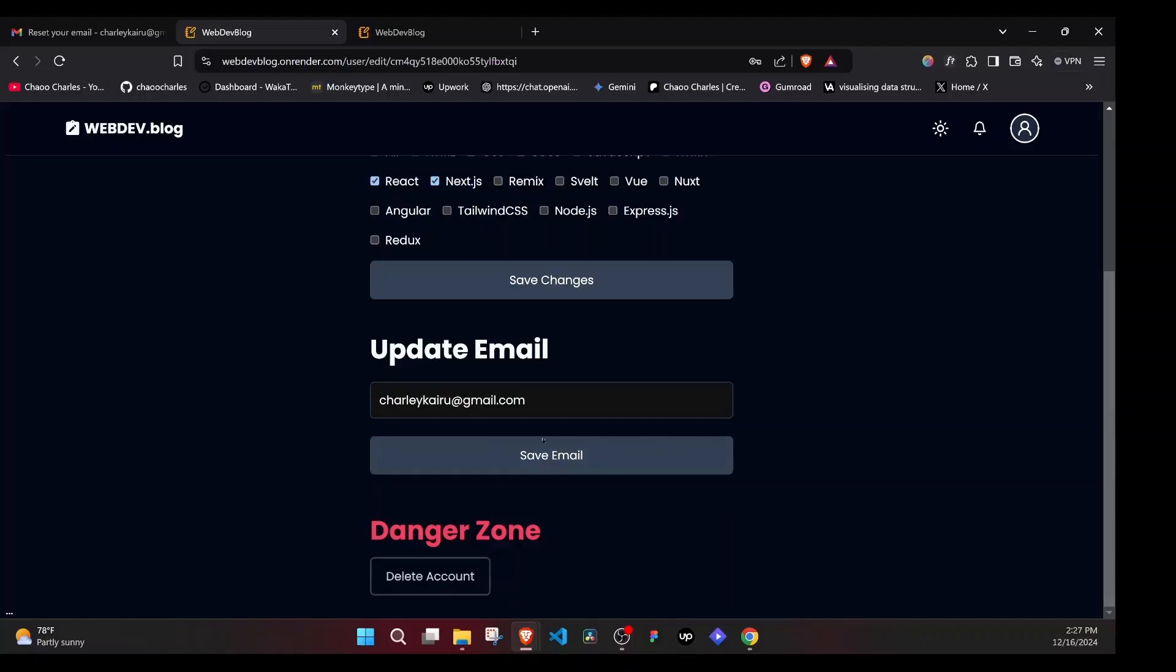Deleting the account will delete everything related to the account, including posts, claps, bookmarks, and so on.